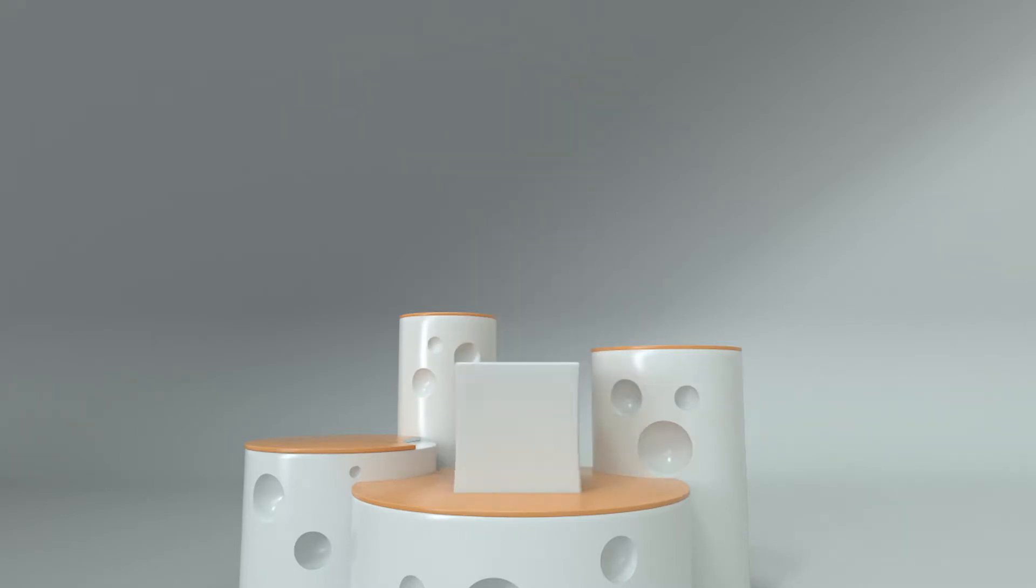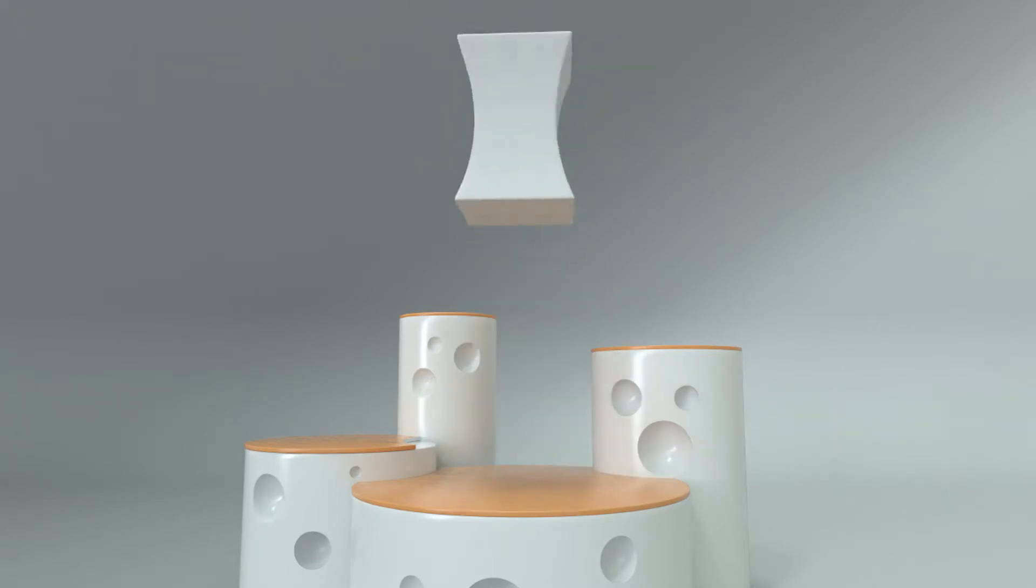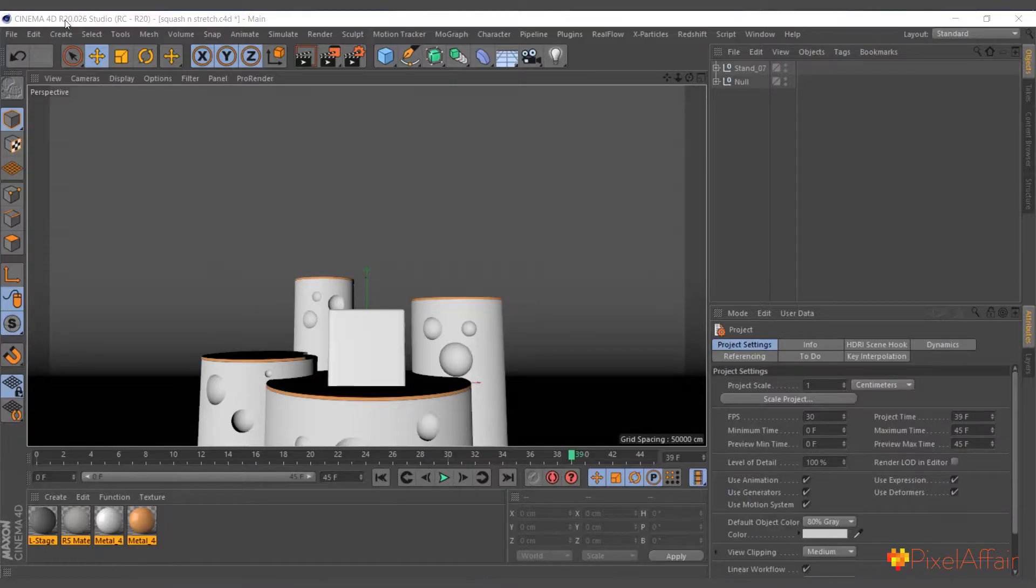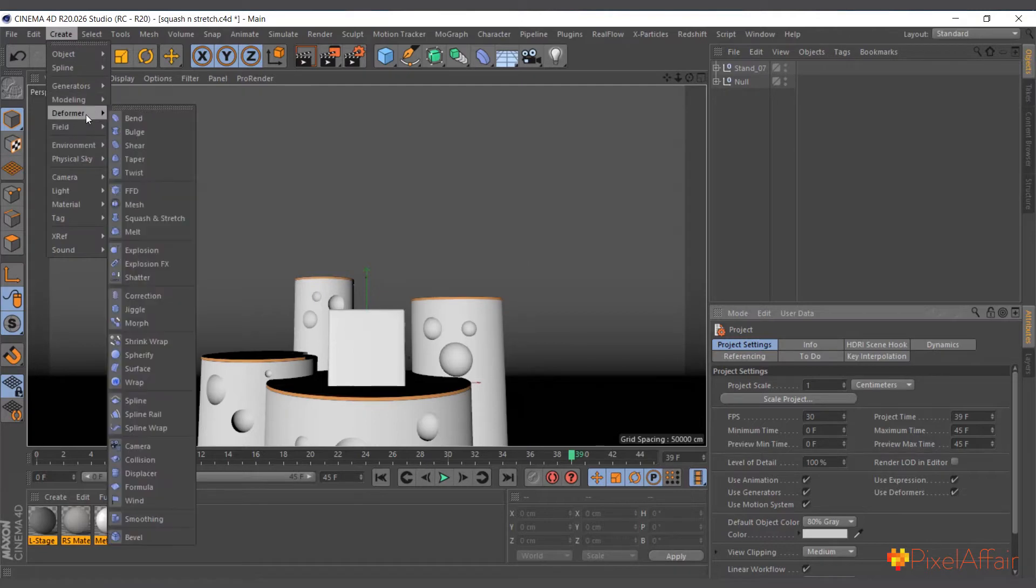Hi, it's Kobe here and in today's video I'm going to talk about the squash and stretch deformer. Just like any other deformer to create it, you come to create deformer and you can see in here squash and stretch.